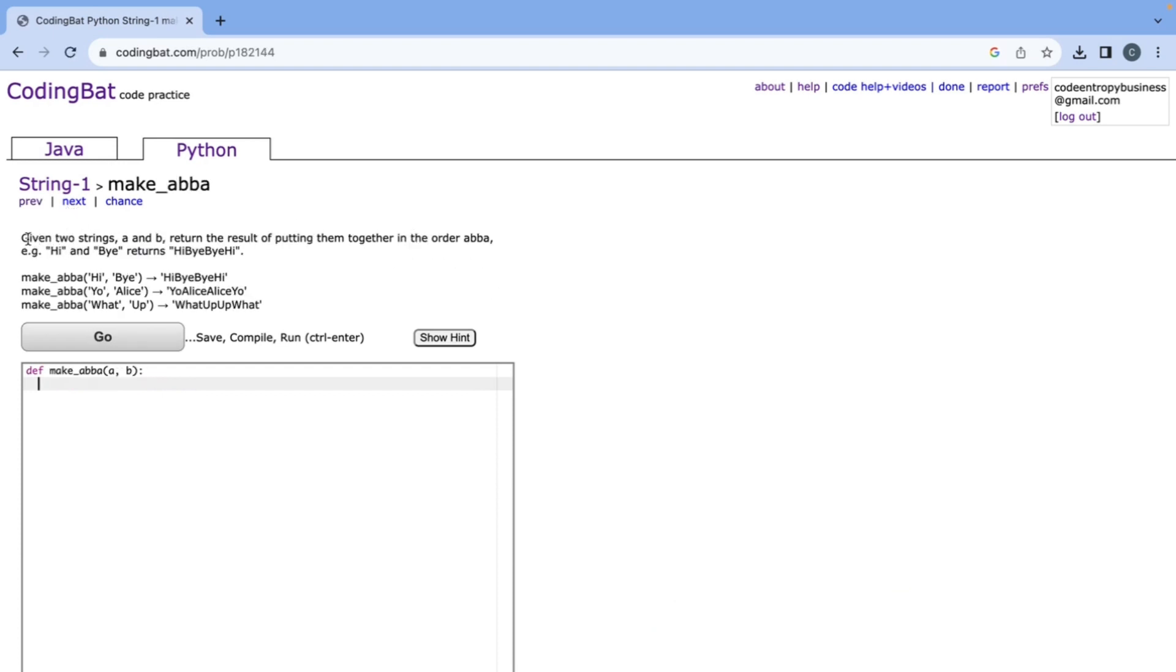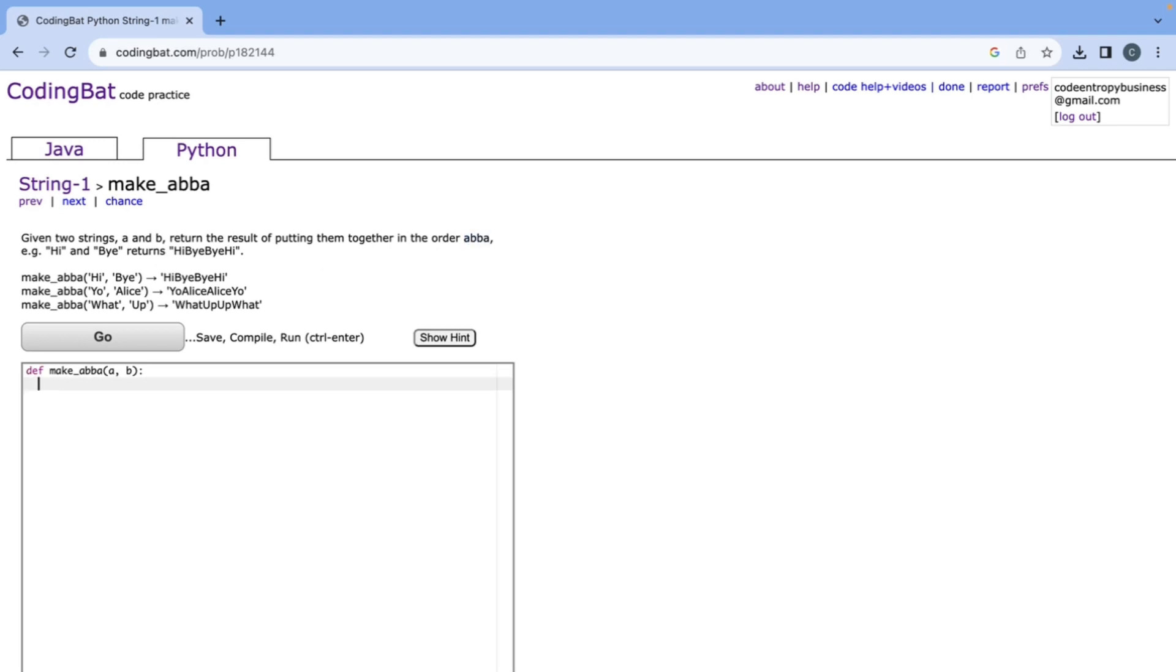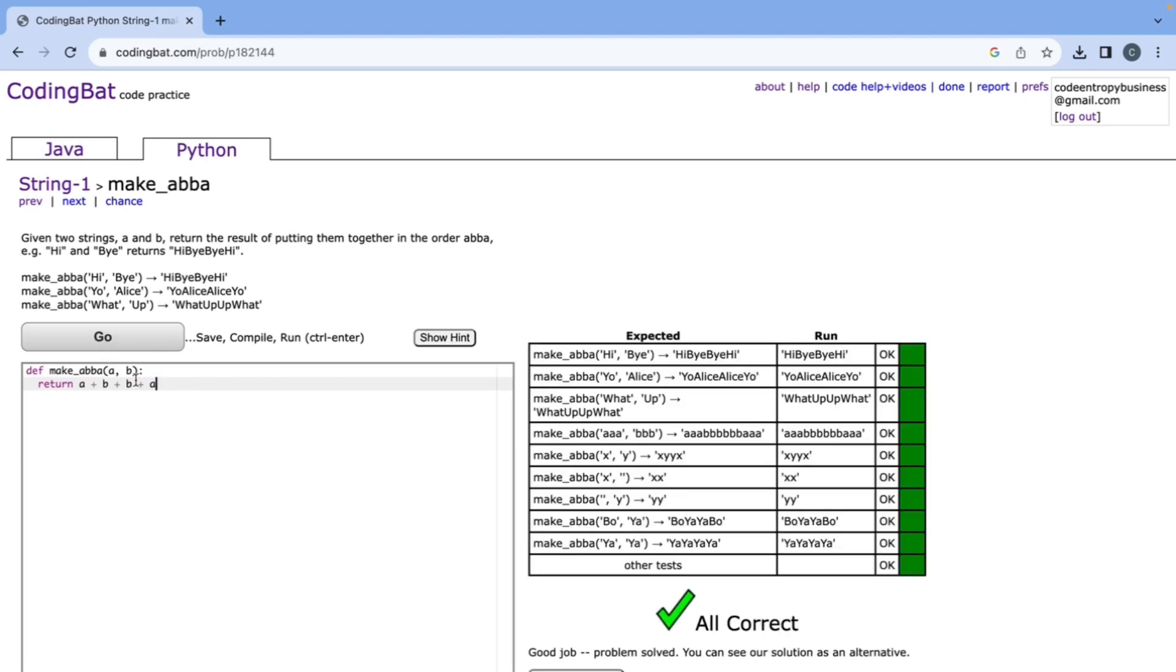This one says given two strings a and b, return the result of putting them together in the order a b b a. So here are some examples but just from this a b b a we know what we need to do. So it will just be return a plus b plus b plus a so that we can concatenate the two strings together.